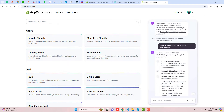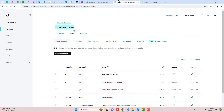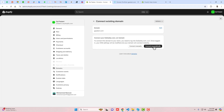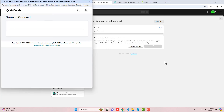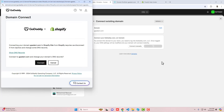For the manual method, go to the Shopify Help Center and search for how to connect a domain to Shopify from GoDaddy. You will get instructions to add an A record, a CNAME record, and then click Save. Let me try the connect automatically option instead.